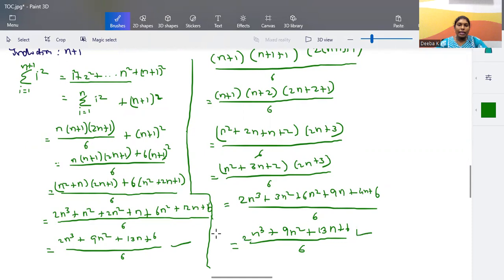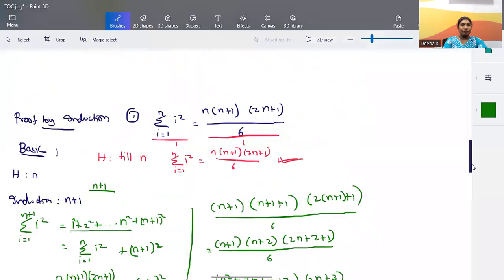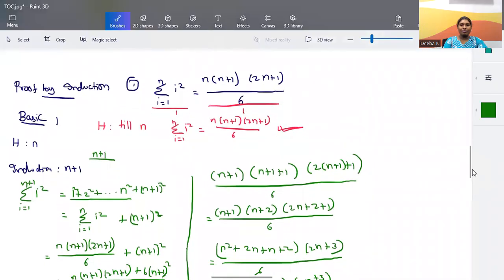The result is the same in both cases: (2n³ + 9n² + 13n + 6) / 6. Both left hand side and right hand side are equal for n+1. This is how we prove something using proof by induction. Thank you.